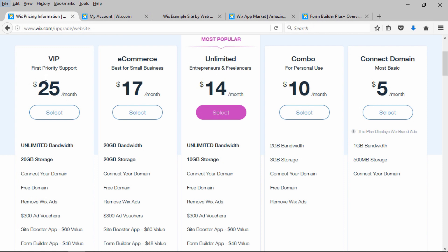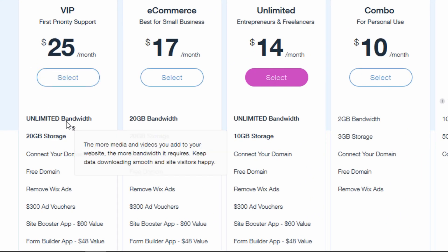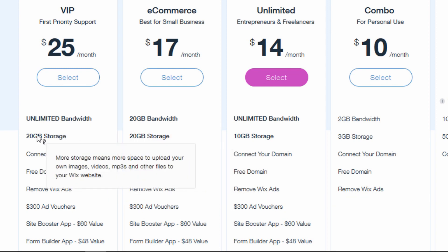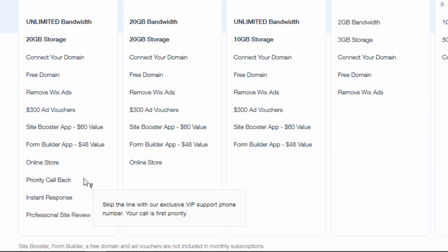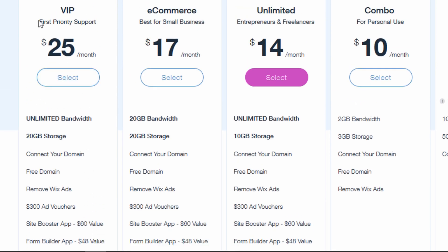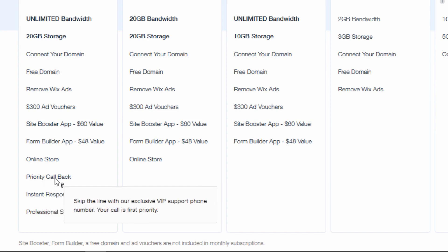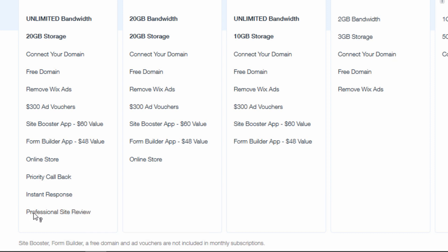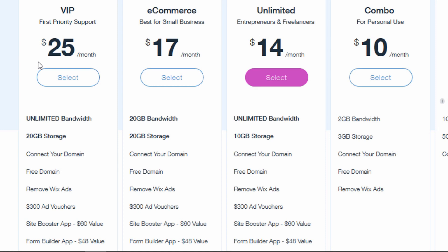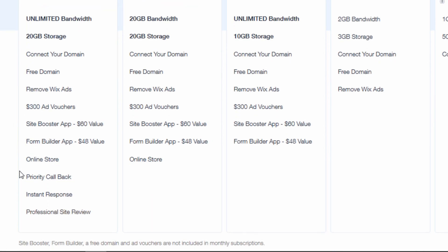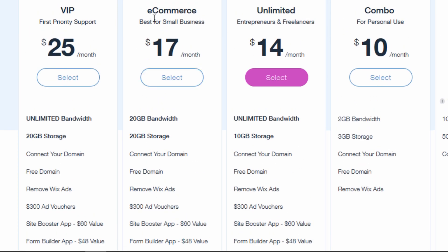There's also a VIP option that goes back up to unlimited bandwidth with 20 gigabytes of storage and all the same features including the online store. The main additions are upgraded support options: first priority support, a priority callback with an exclusive VIP support phone number, instant responses on the Wix Answers page, and a professional site review. The VIP option may be worth it for people who really need fast support, but most people would lean toward eCommerce if they need a store, or Unlimited as the best option overall.